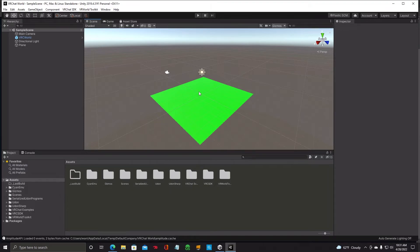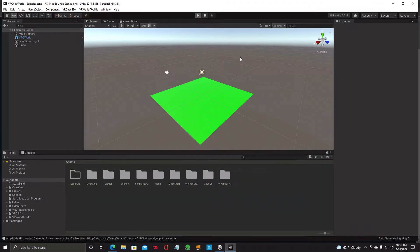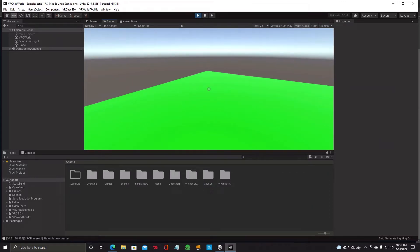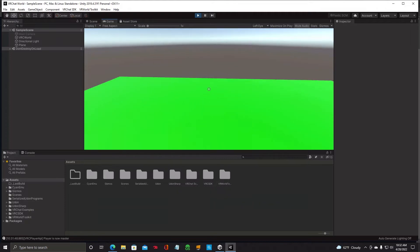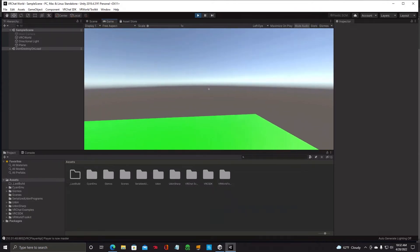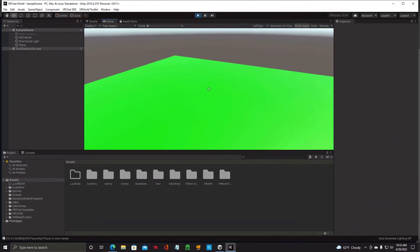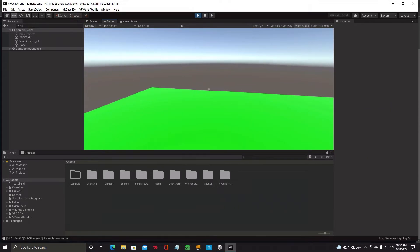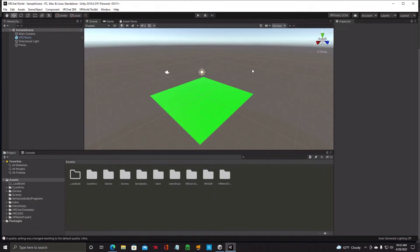Now we've got our scene and the spawn point is already there. Hit the Play button and I'll show you what happens. It's like you spawned into the world. Once you get to the screen, hit Close Menu and you can walk around. I'm pressing the W key on the keyboard and I can walk around in my world — if I had something here I could interact with it, pick it up, and so forth. To get out of player mode, hit Escape, then hit Play again and you're back to your scene view.